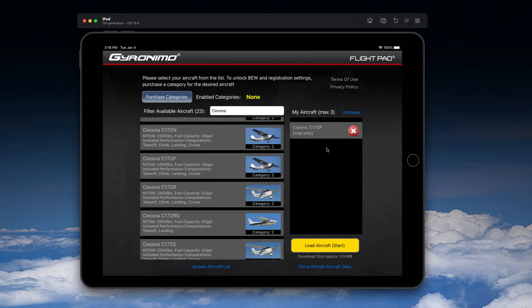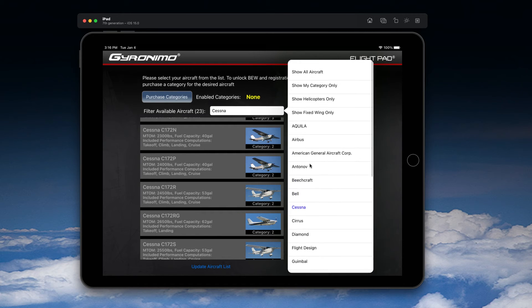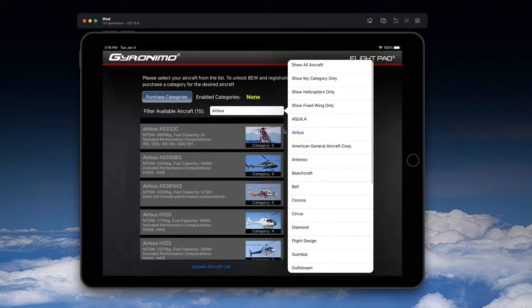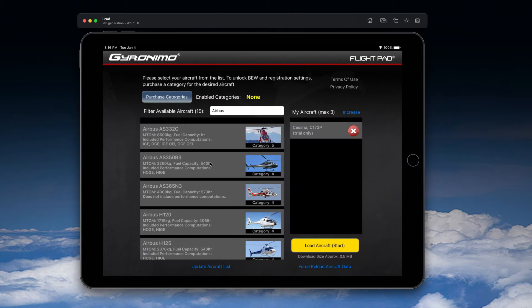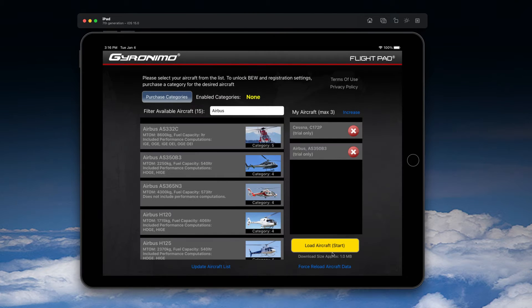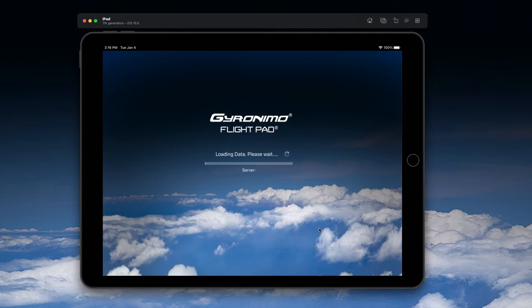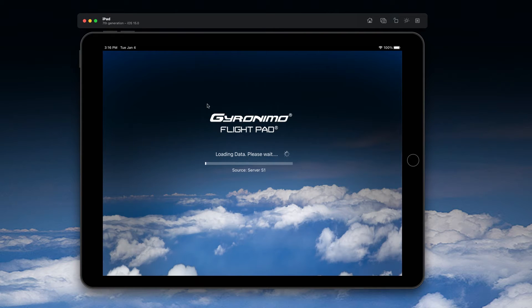You can do so for multiple aircraft. Let's say we also select a helicopter here, add as a trial, and then you click the yellow button 'Load Aircraft.' This might take a half minute or so depending on internet speed and the complexity of the aircraft.